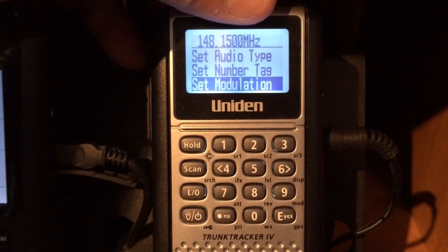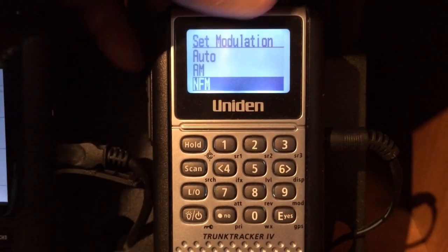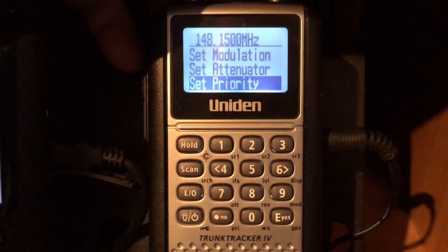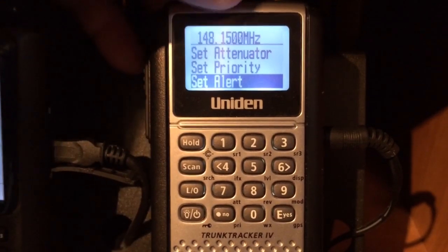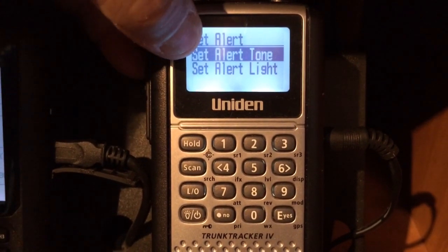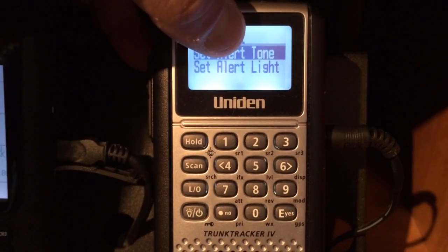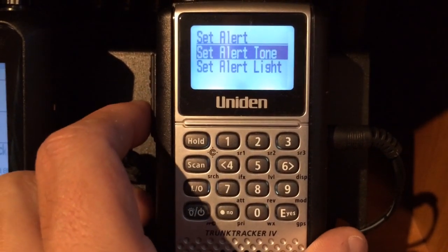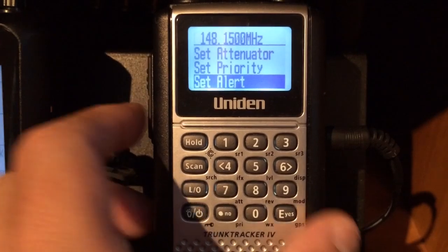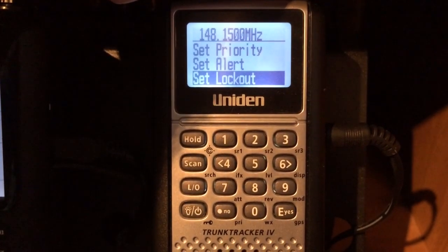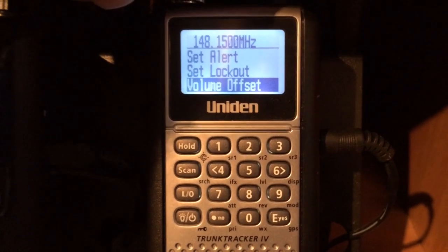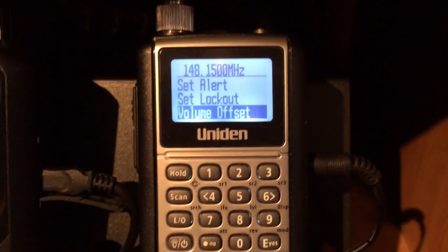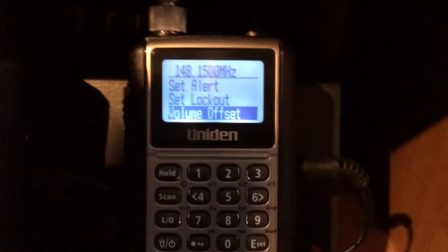You can set number tag, and you can set modulation. I'm going to set this to narrow FM because that's the type of modulation they use. I'm not going to set an attenuator or a priority. I can set an alert tone and or an alert light if I want to — I'll just leave it the way it is. To back out of that menu setting, go over here to the left; it gets you right back to the last place you were. You can lock it out. Volume offset: if you have a frequency that is low or high in volume, you can go in and change the volume offset to hear it better.